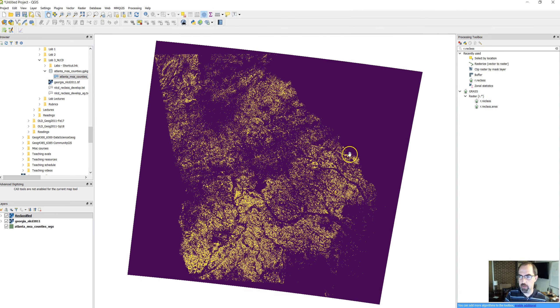This is all the agricultural land identified in Georgia. We can see it listed here as just called reclassified. In order to be able to save this in our projects, close and reopen the project and have it work, we're going to save it to the computer in our working folder.